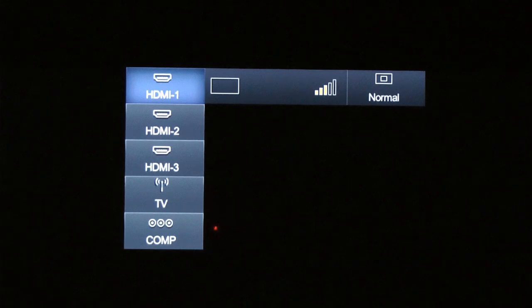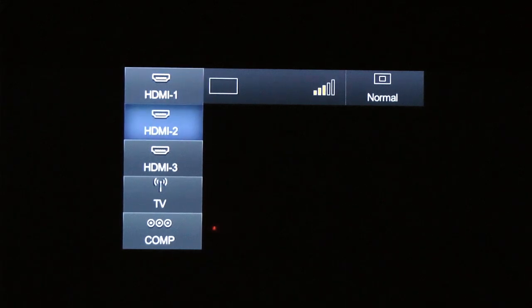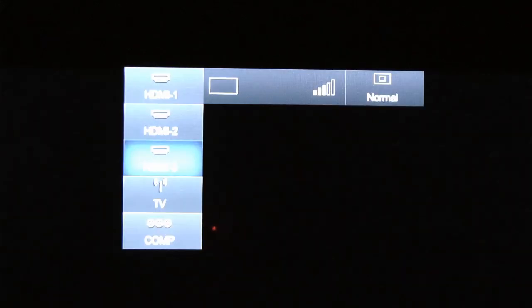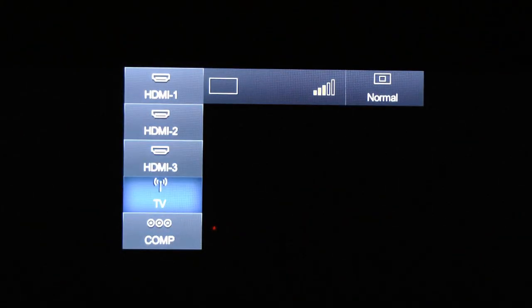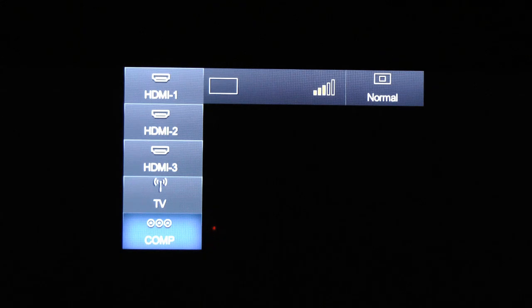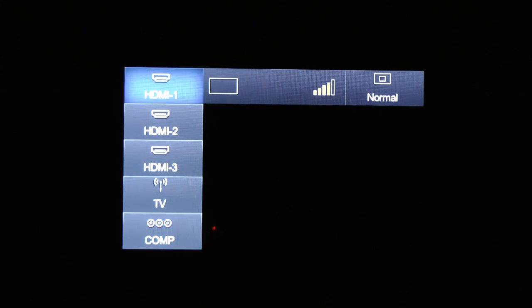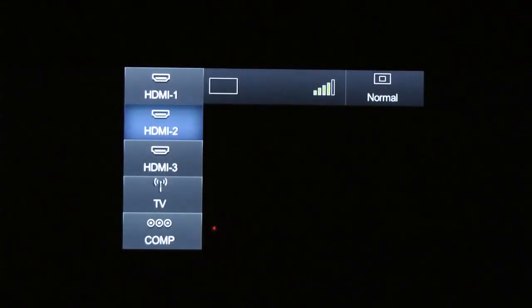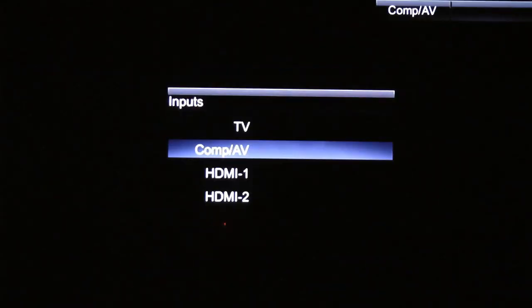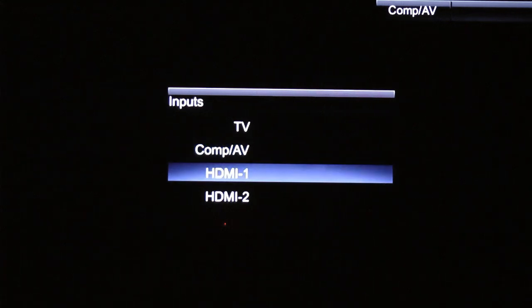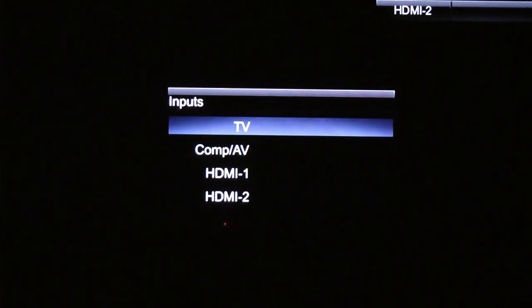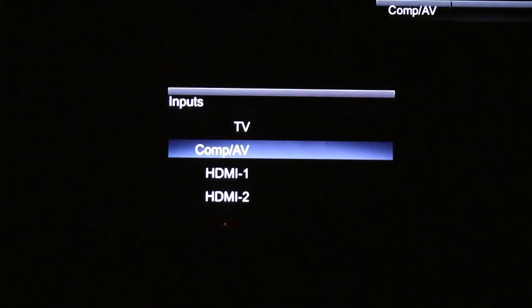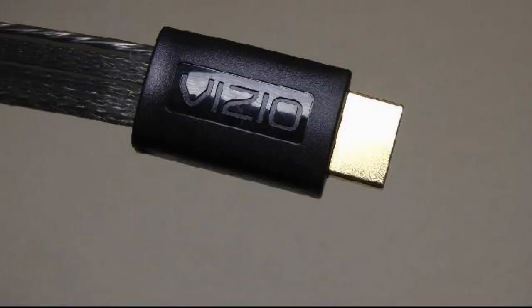No matter what cable you use, you need to select the proper input when it comes time to view that device on the TV. The inputs are named on the TV itself and in the input selection of the TV. Most models allow you to rename the inputs, making it much easier to find the connected device. If your TV is on an input with nothing connected to it, you may get a no signal screen. You simply need to choose the correct input. Use HDMI cables whenever you can. They are the best and easiest to use.